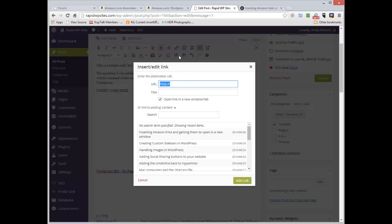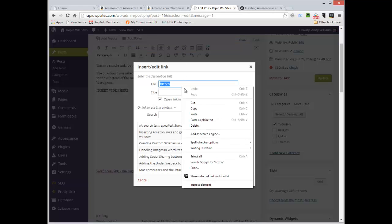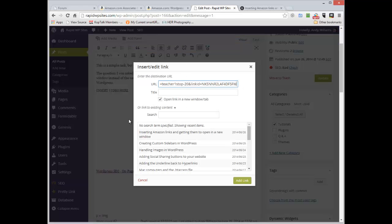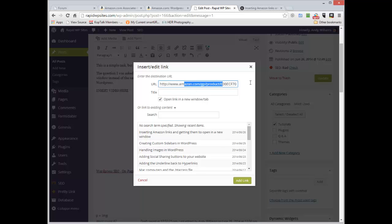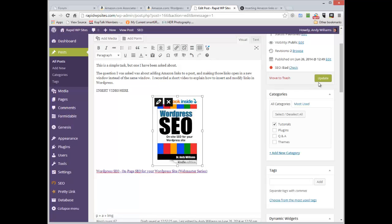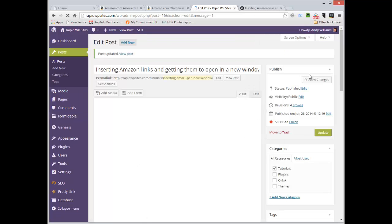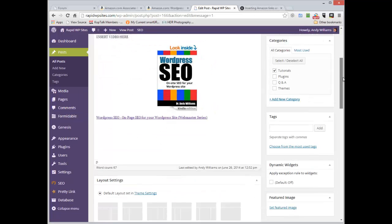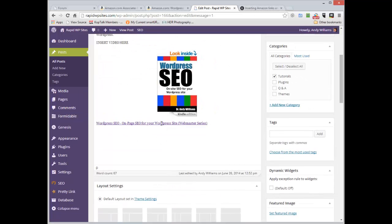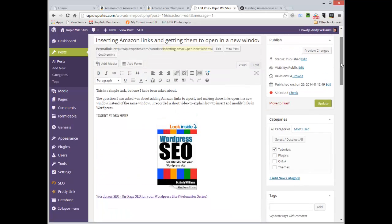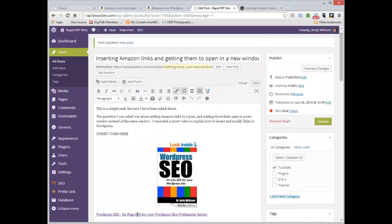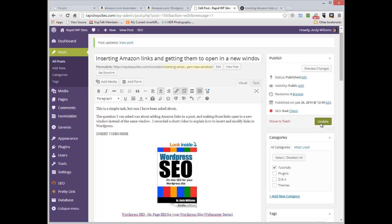Then just click on the image, go to the link button again, paste. And you can see that link is now added. You can update. In fact, one thing I want to do is I'll just center align this text as well, this link. So just click on the link anywhere in the link, click on the center, update again.